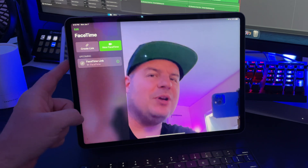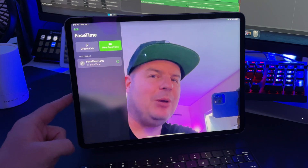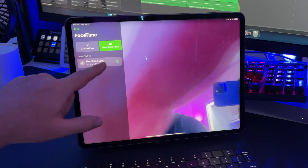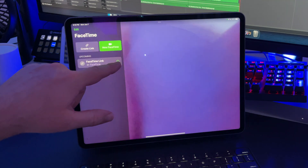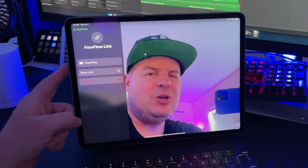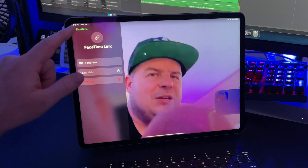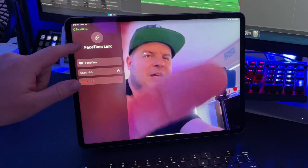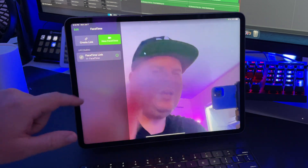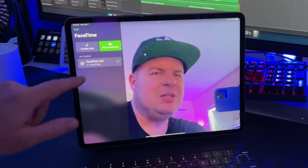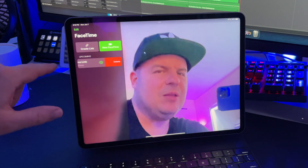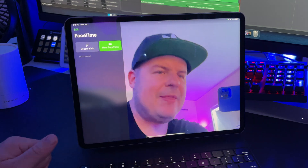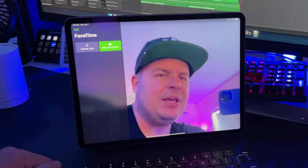Before I create the link, you'll see any upcoming links listed here. You can delete these — just swipe over and delete. If you hit the little eye icon, you can share the link or delete the link. You can't rename it, but you can delete it quickly this way.